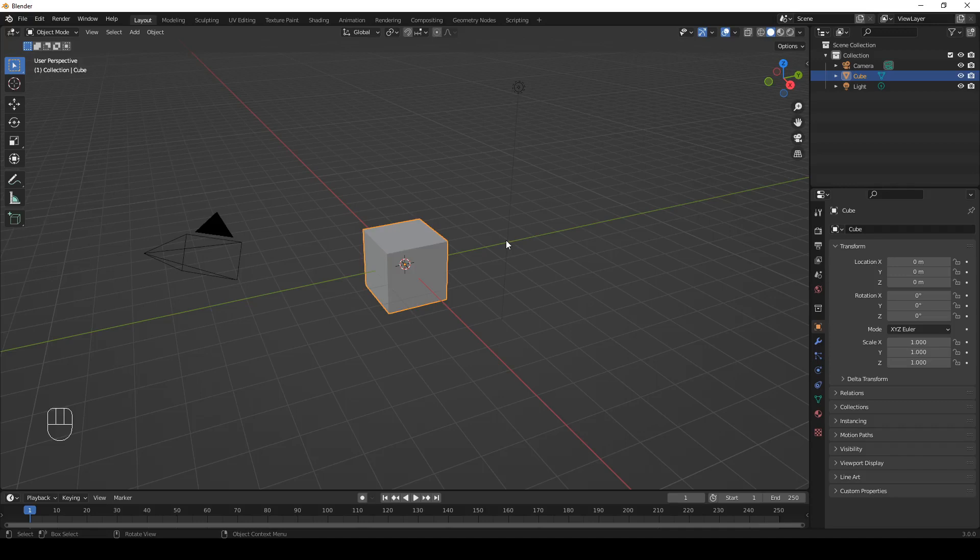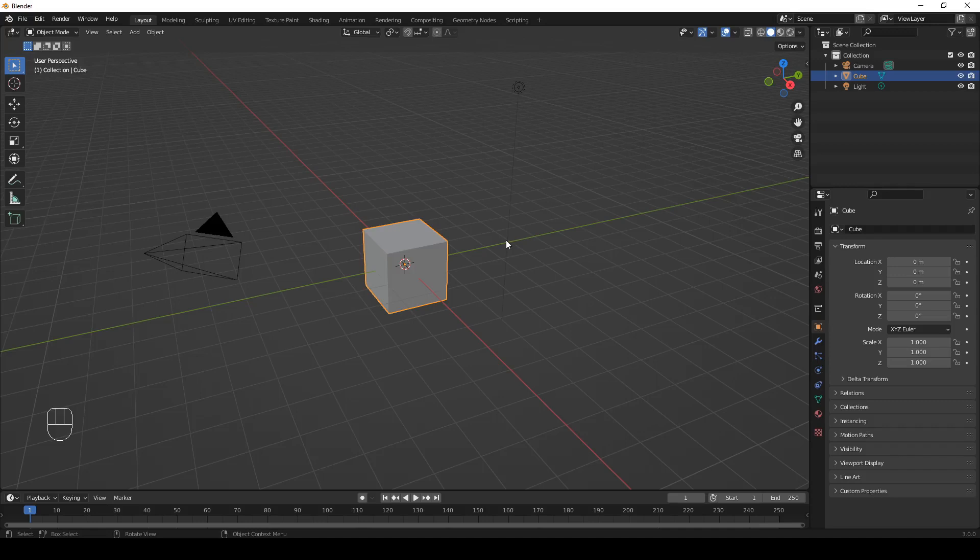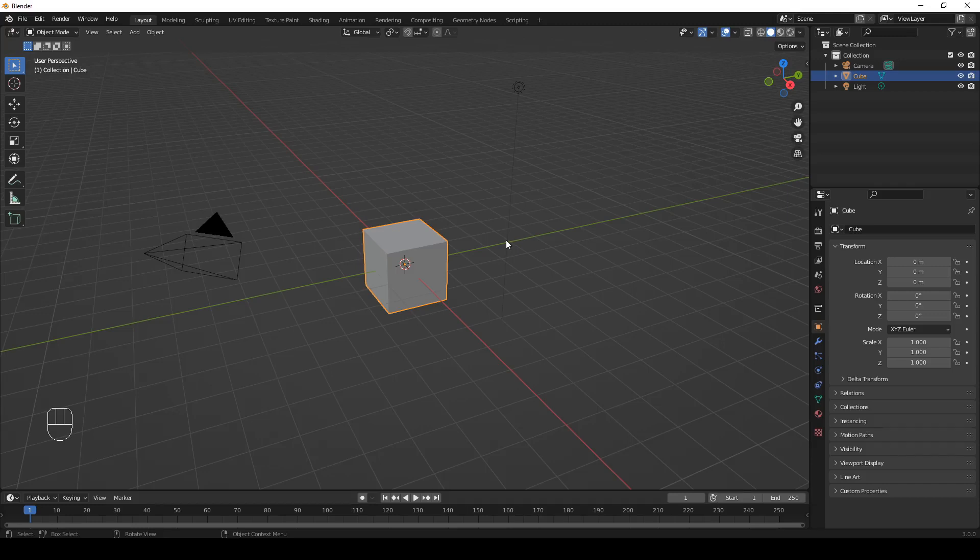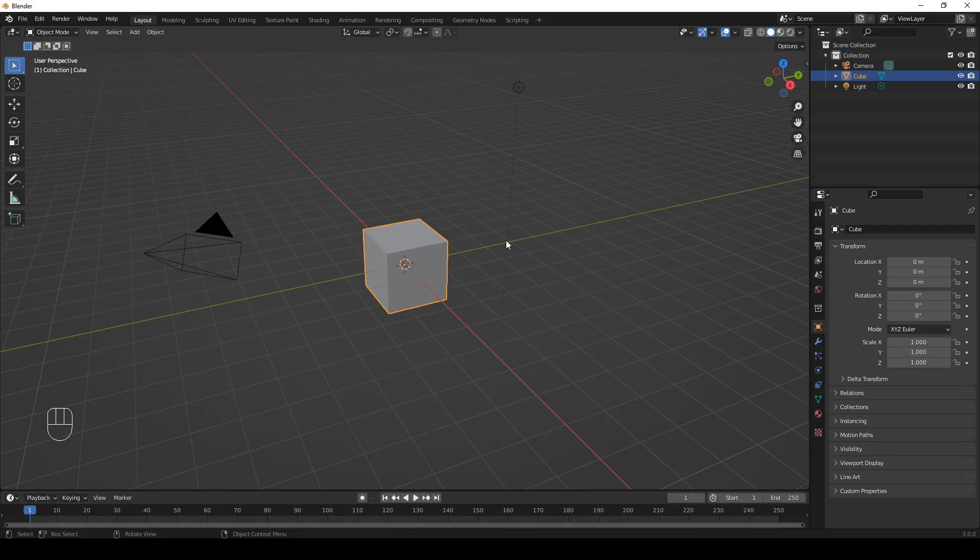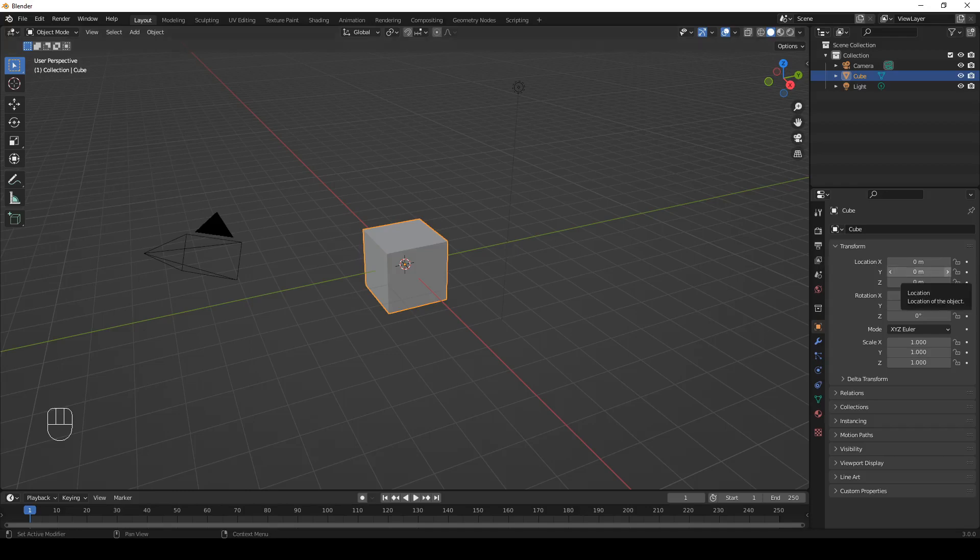Now, suppose you created an object like a tree and now want to spawn it multiple times in the scene. You could use particles, but they don't give you full control. If you want to add the tree objects at specific locations, you can use Python. So here's what we're going to do. First, we'll model a simple tree, then we'll add a plane, select some vertices on the plane, and spawn the trees at the selected vertices. We'll do it by means of a Python script. Let's get to work.